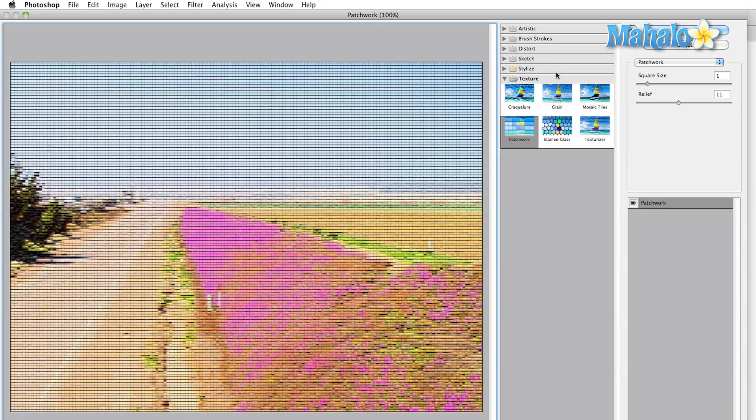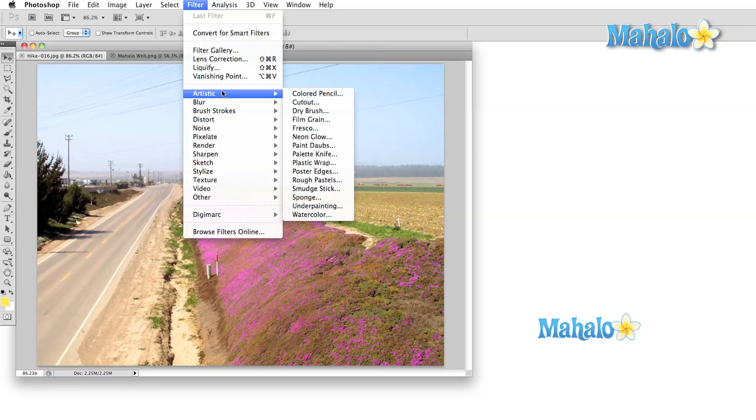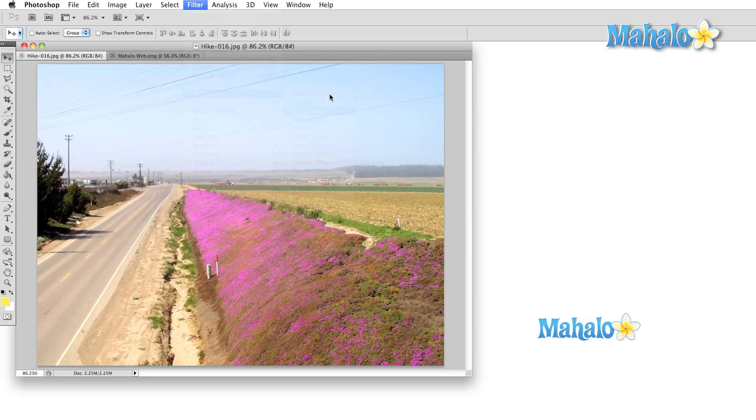You can choose from artistic, brush strokes, distort, sketch, stylize, and texture. Also, if you open any one of these options from the filter menu directly, it will simply open up the filter gallery option.